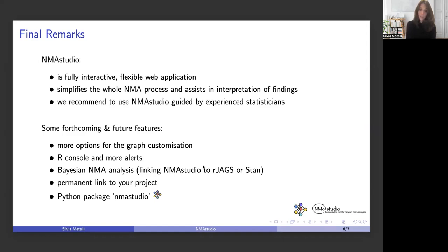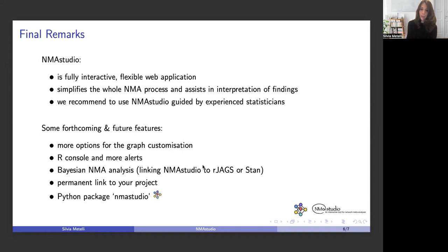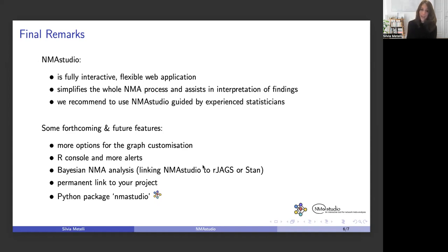There are many features we would like to add to NMA Studio. Just to name a few, we would like to add more options to customize our network plot, and also a more robust system of alerts or warnings, for example printing the errors from the R console directly. For sure, we will add an option for performing Bayesian NMAs.